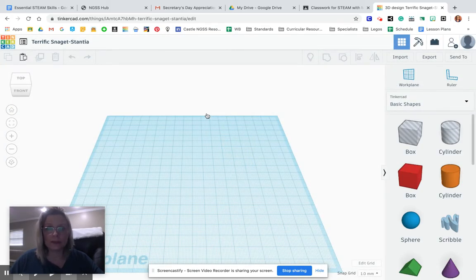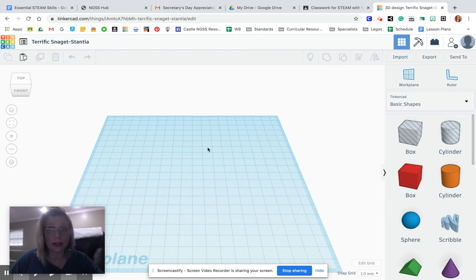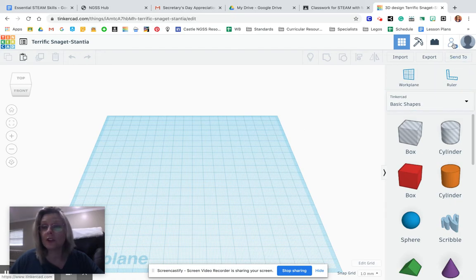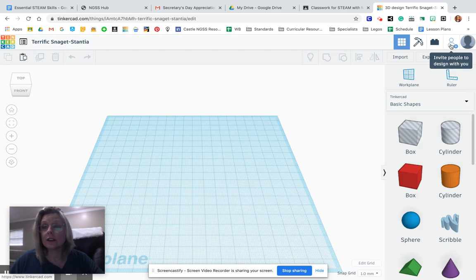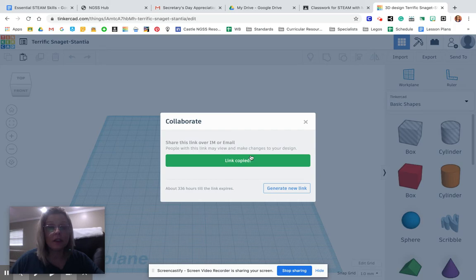Before I leave this page, you will have to share a link with your classmates that you're going to post onto Google Classroom. So to do that, you want to come up over to the corner. You're going to invite people to design with you. You click there and I can copy a link. It's copied. And then you would go into your Google Classroom and paste that.